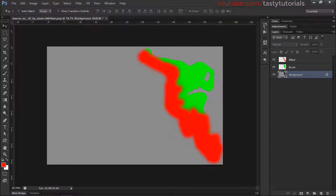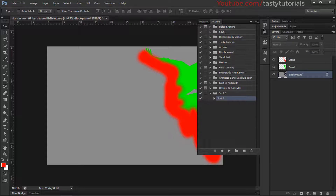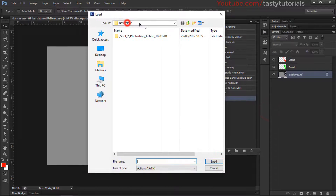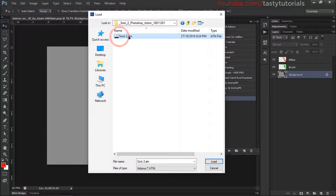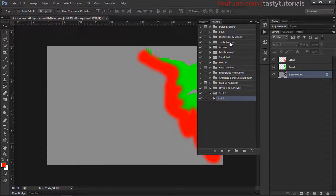If you don't see the actions icon on the right side of your panel, go to Windows and click on Actions. From the Actions panel, click the top icon and select Load Actions. Open the folder and you will see there is a 'Suit 2' action file. Click, select, and load it. I have already done this step.